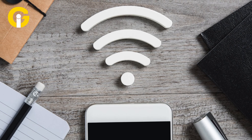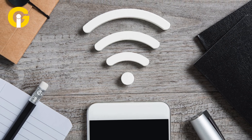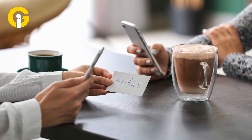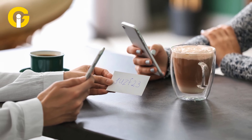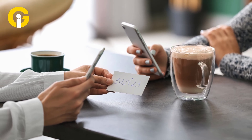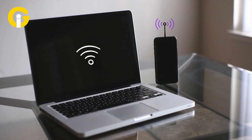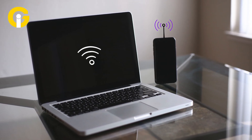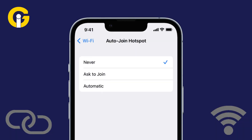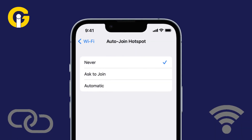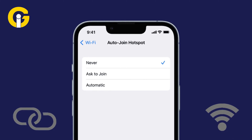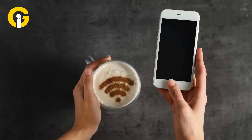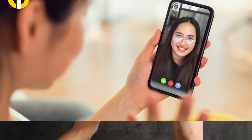There are two ways to join an Instant Hotspot. Auto Notification: switch on your offline phone near your connected phone and it will notify you whether you want to use your main phone's hotspot. Manual Connection: go to Available Wi-Fi Networks and select the network of your main phone to initiate an Instant Hotspot.